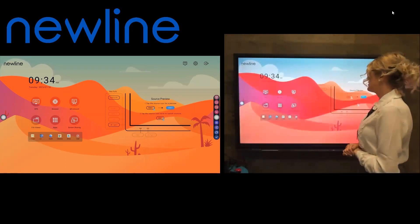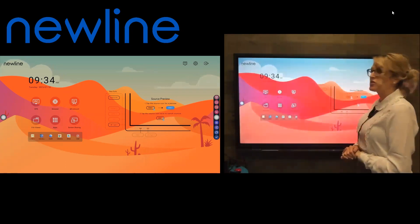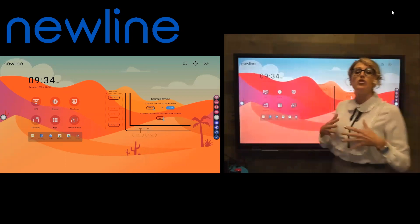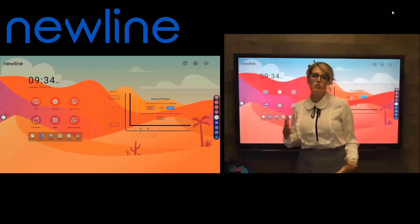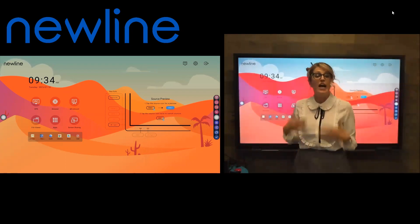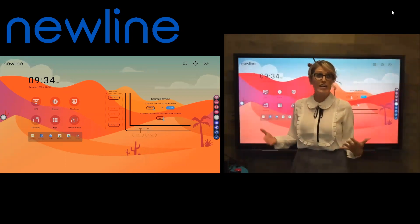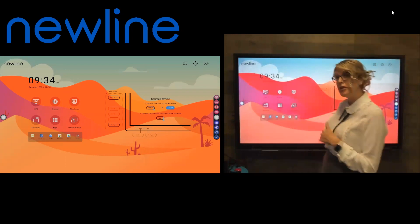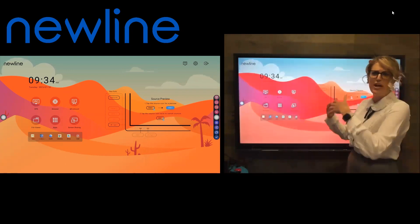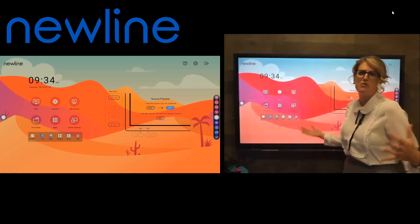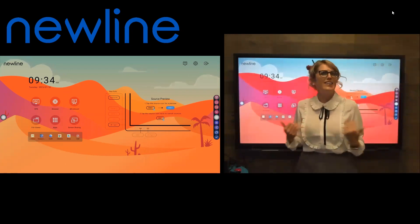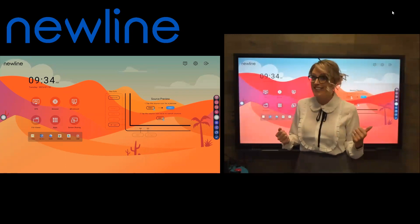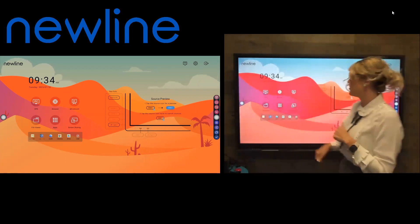So what we're going to talk about now is another frequently asked question about joining webinars, Zoom calls, things like that from your connected computer, because that's where you have your whole calendar and know where everything is. Let's make this as easy as possible.